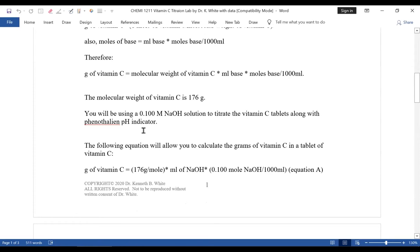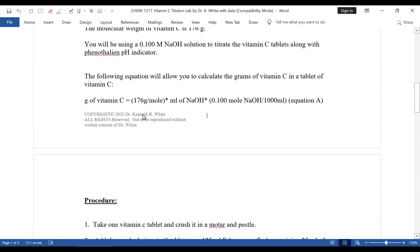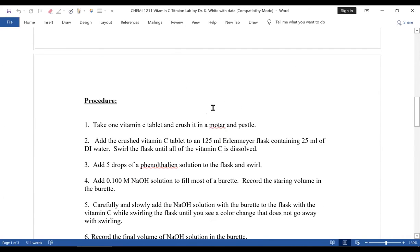You'll be using a 0.11 M NaOH solution — that's 0.11 moles per liter of sodium hydroxide, to three significant figures. And you'll be using phenolphthalein. To find out how many grams of vitamin C are in the actual tablet, you'll use equation A. Now let's go through the procedure.